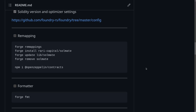How do you import libraries in Foundry? For example, how would you import OpenZeppelin contracts and then use it inside your Foundry project? This is what remapping is for, and today I'll be talking about how to use this.